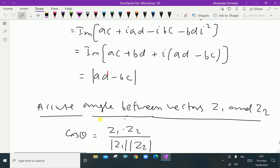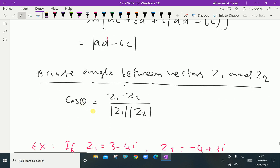The acute angle between the vectors z1 and z2 can be expressed as cos θ = (z1 · z2) divided by (|z1| · |z2|).